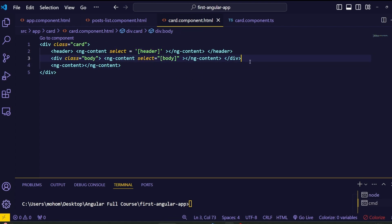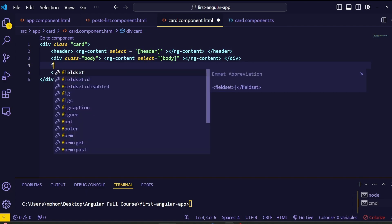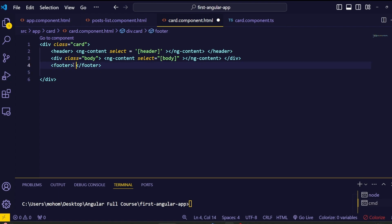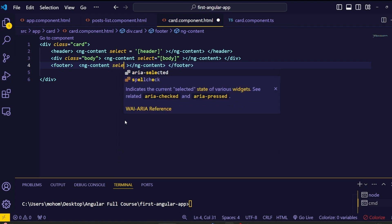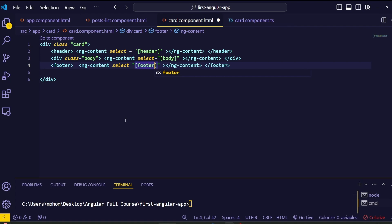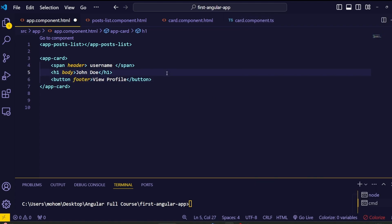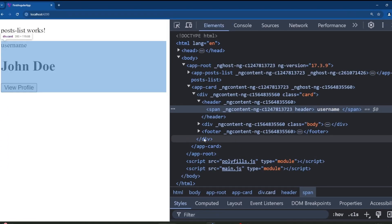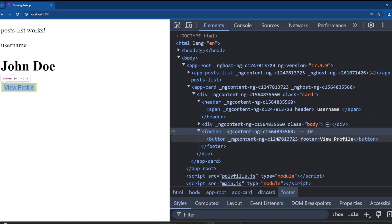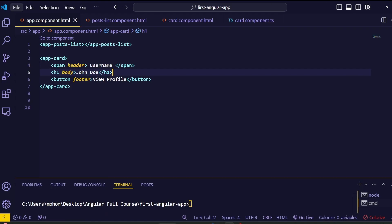Before the end of this lecture, let's add an action button inside the footer area. Inside the card component, create a footer section and add an ng-content tag with a select attribute named 'footer'. From the parent component, create a button element with the text 'View Profile' and pass the identifier 'footer' to it. Save and go to the browser — we can see the button is loaded inside the footer area. This is how we deal with multi-slot content projection in Angular.